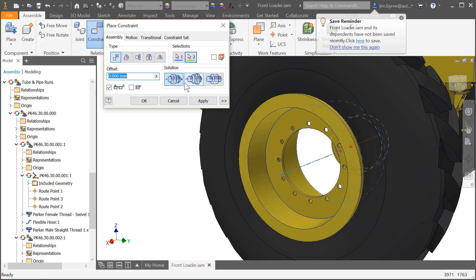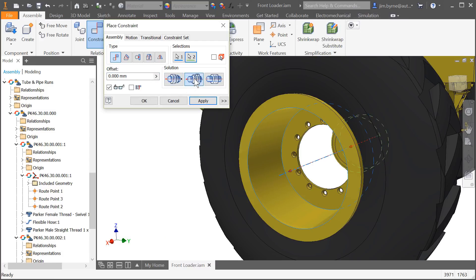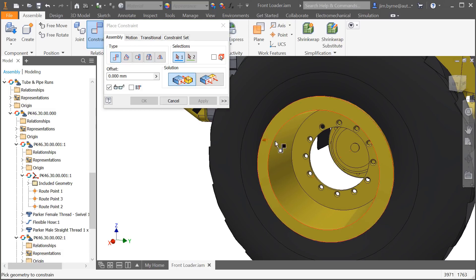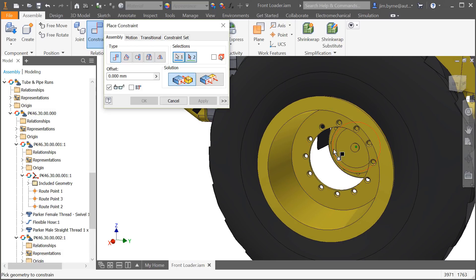Next, the place constraint provides three new solutions for constraining two axes. Use the new positions for opposed and aligned to control the axis position the way you want.